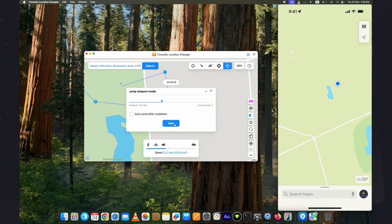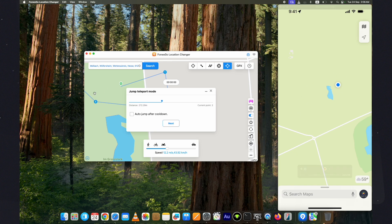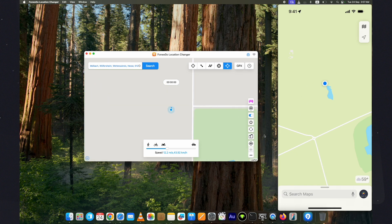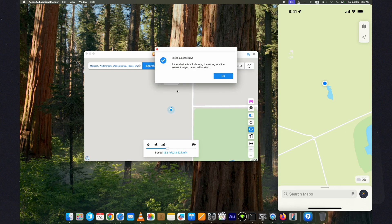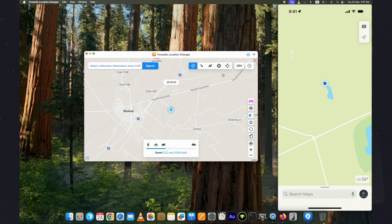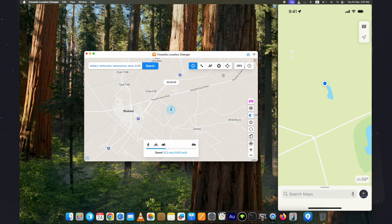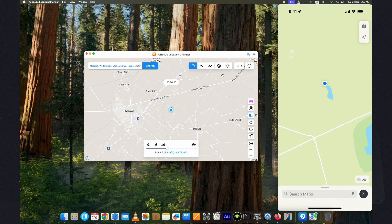Now if you want to reset the location to your original location, just click on the reset button at this sidebar. Click on yes and the device will restart. If it doesn't, restart it manually and the location will be set to your original location again.